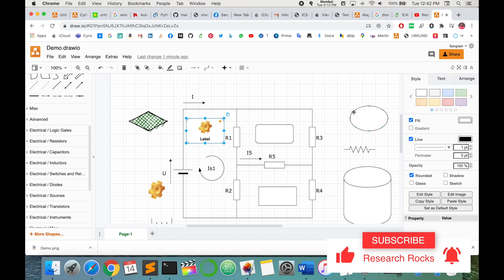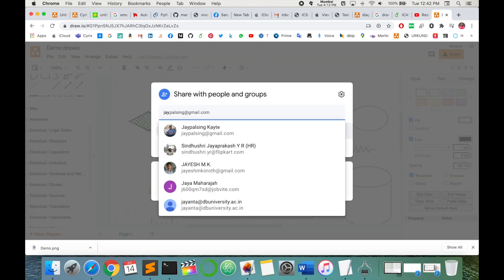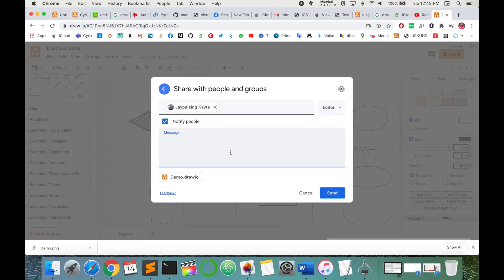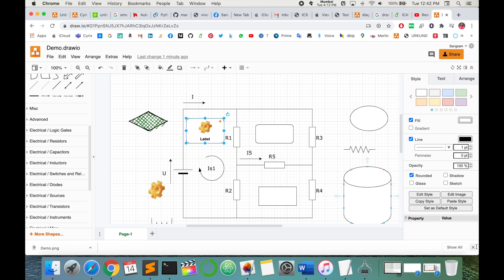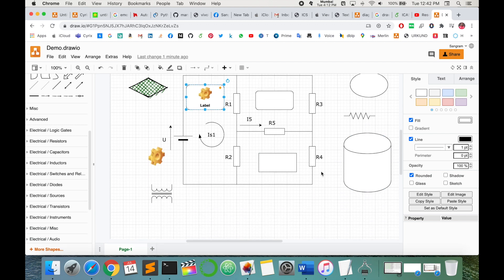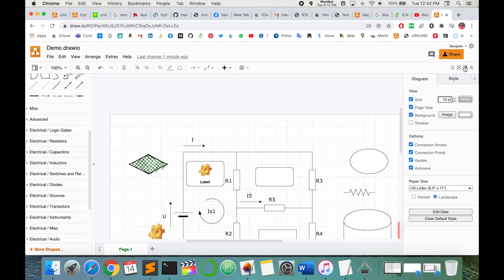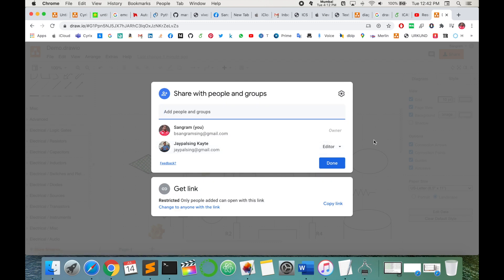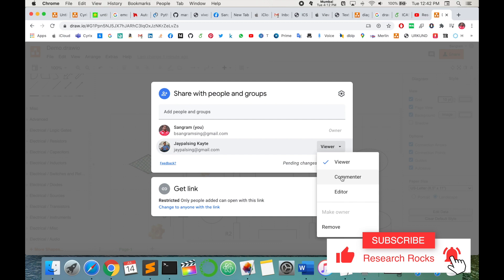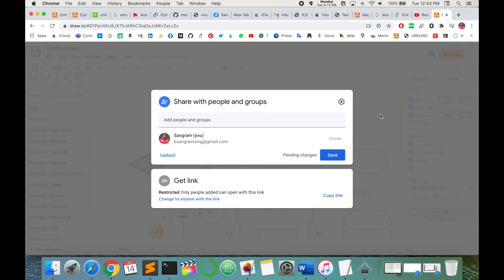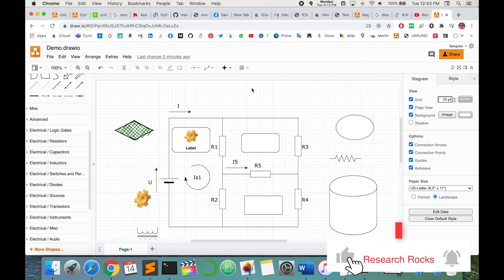One more good feature is sharing. You can share this particular figure with your colleague, research guide, or friend. Right now I'm sharing this figure with my brother — I send a message and he can edit it on the online portal. Changes he saves are automatically visible to me as well. You can share with multiple people at a time on the same flowchart. You can give options of 'view only' — where they can only see the figure but not edit — or full edit access. You can also remove users when sharing is no longer needed.